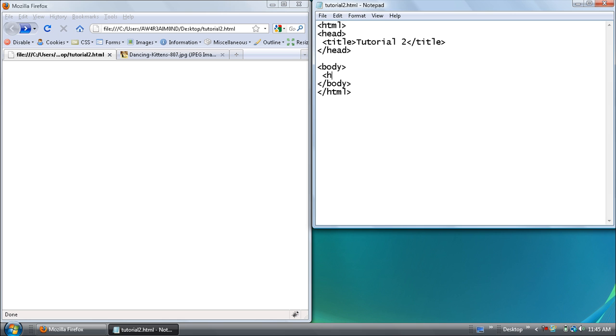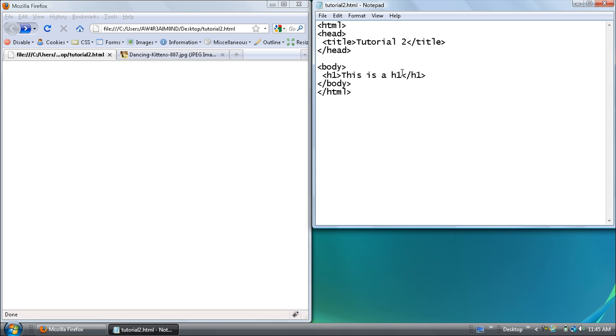First I'm going to show you the header tags. And its tag is h1 through h6. So you have 6 different header tags that you can use. And just to show you what one looks like, it's basically like a paragraph tag.